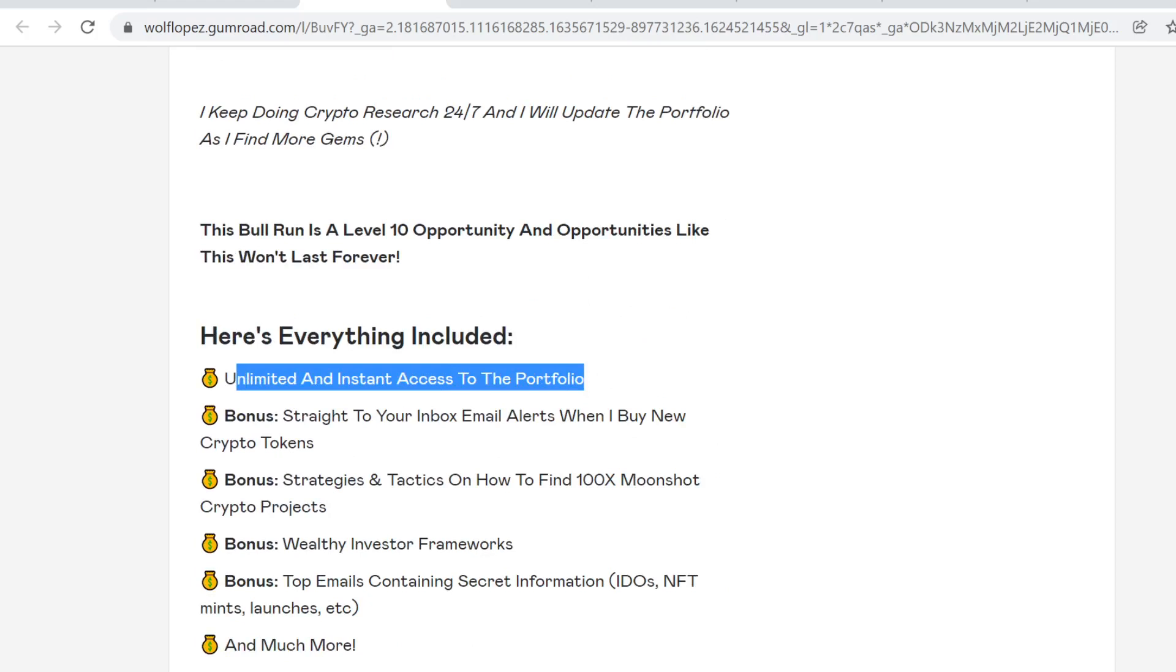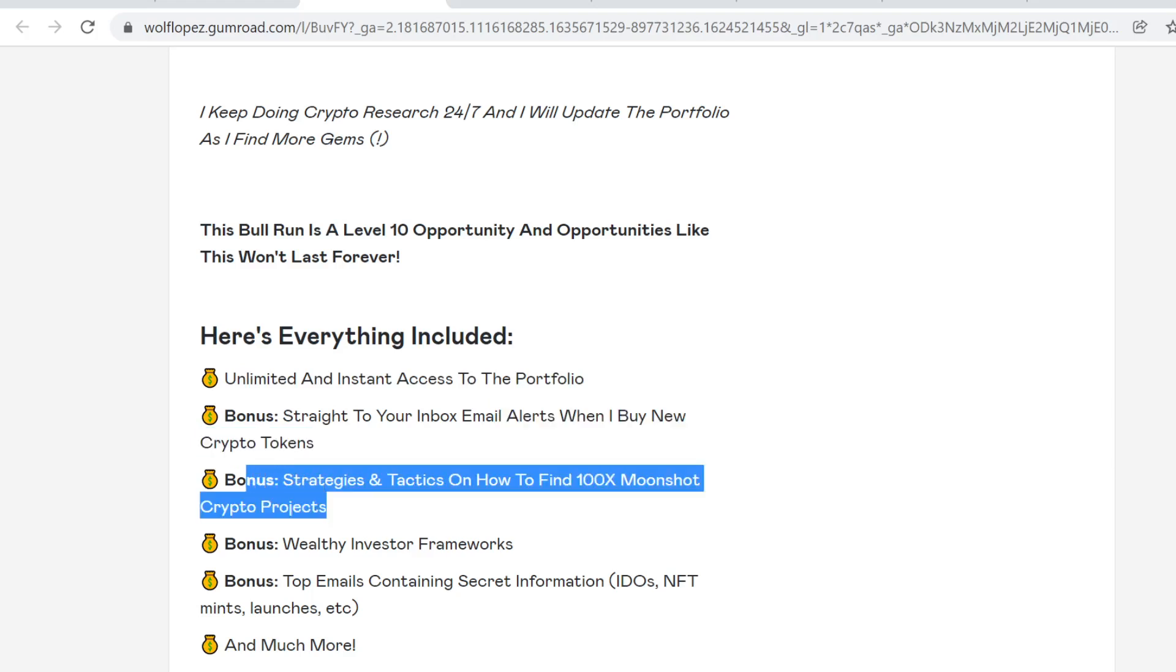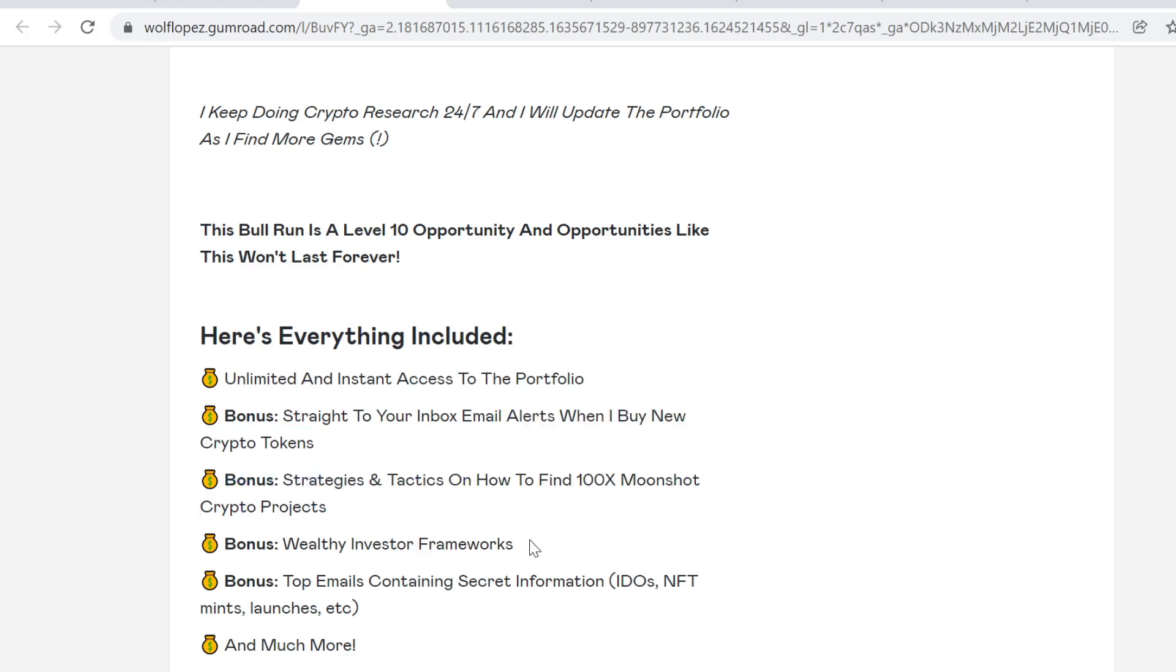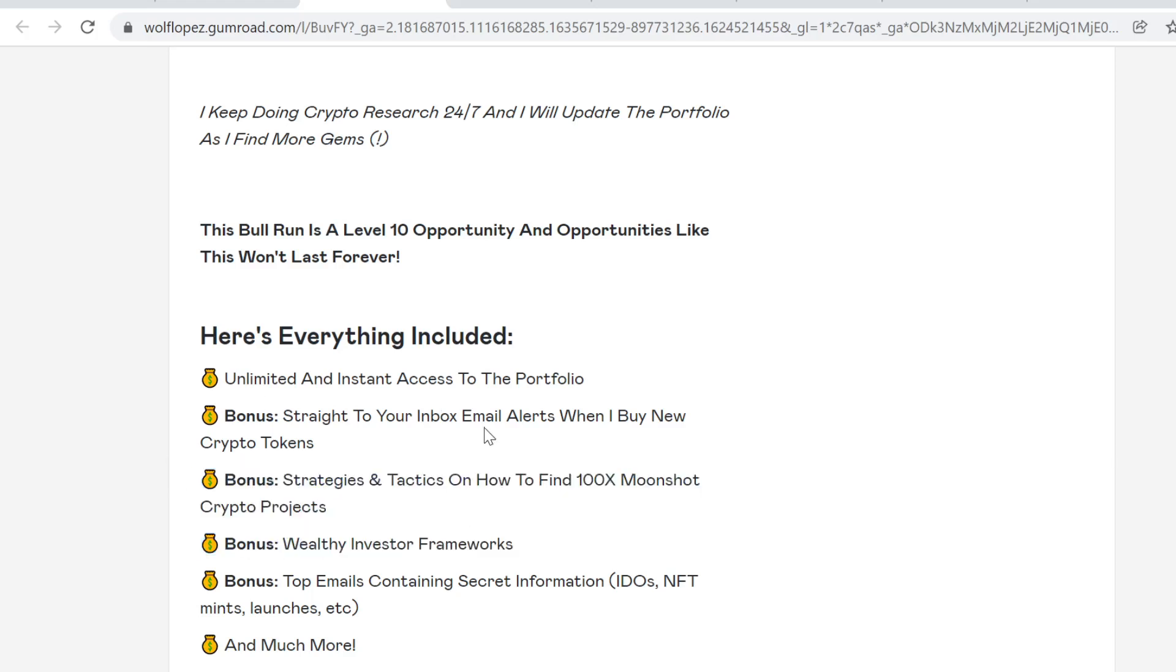You will get email alerts when I buy new crypto tokens. You will also get strategies and tactics on how to find 100x moonshot crypto projects and wealthy investor frameworks. Whenever I buy new tokens, I will also email it to you.